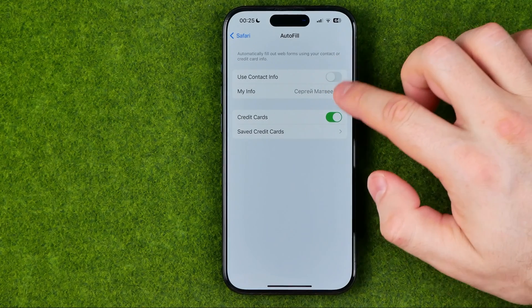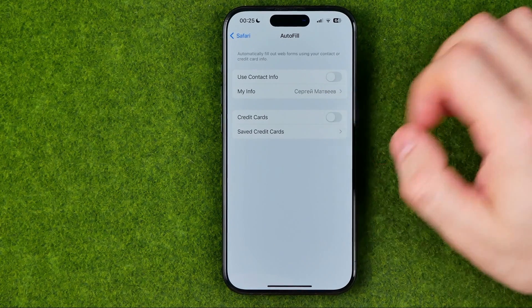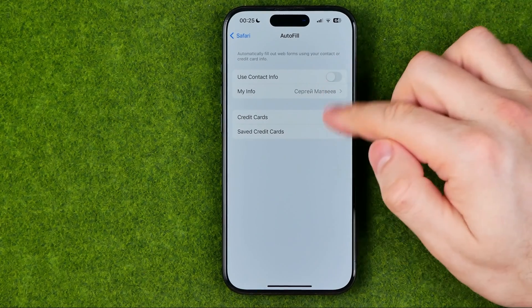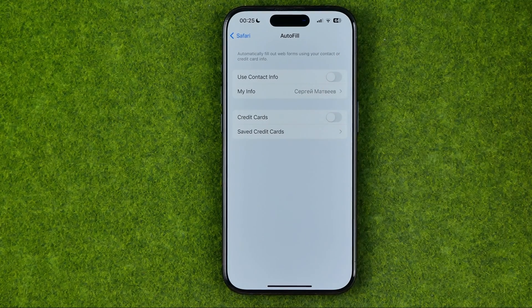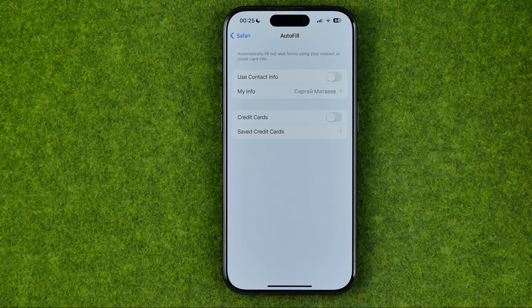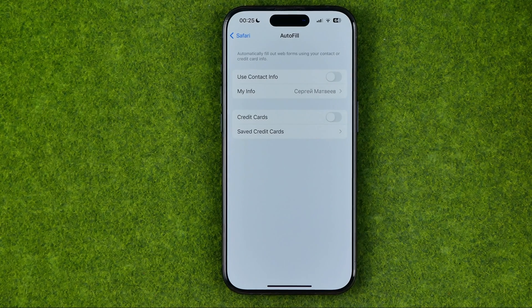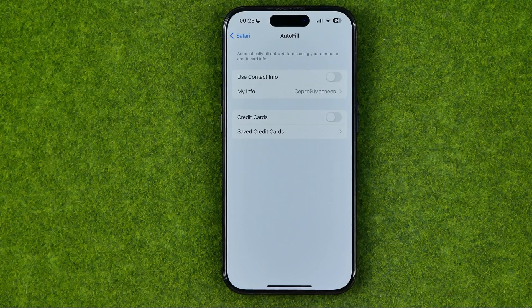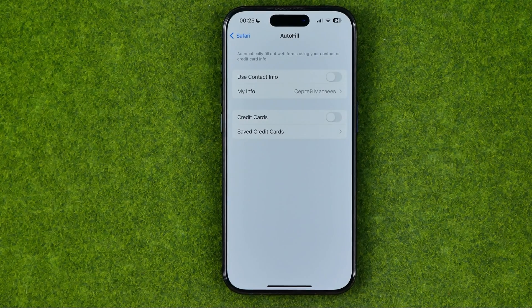By toggling off those switches, we can easily turn off using any autofill data on our device. If this video was helpful for you, don't forget to hit the like button.